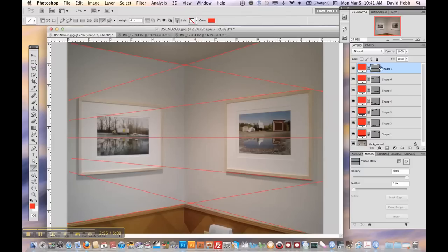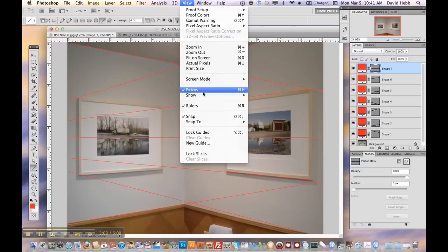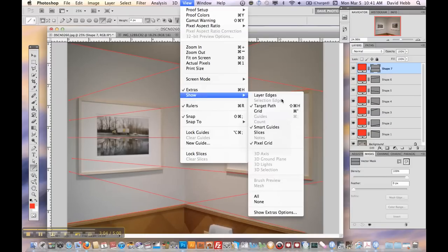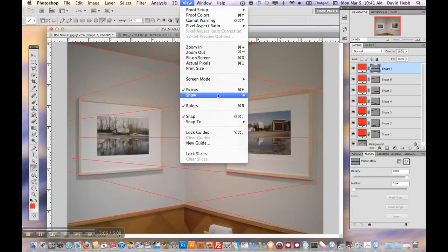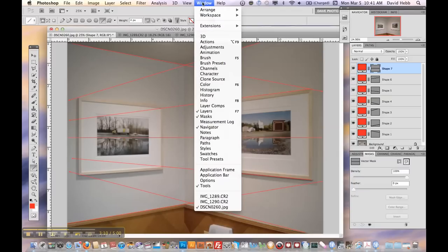Now over here you'll see in my layers panel, now you may not have that. You can get that easily by going to window, layers. Make sure that's selected, layers. If that's unselected you won't see these over here.